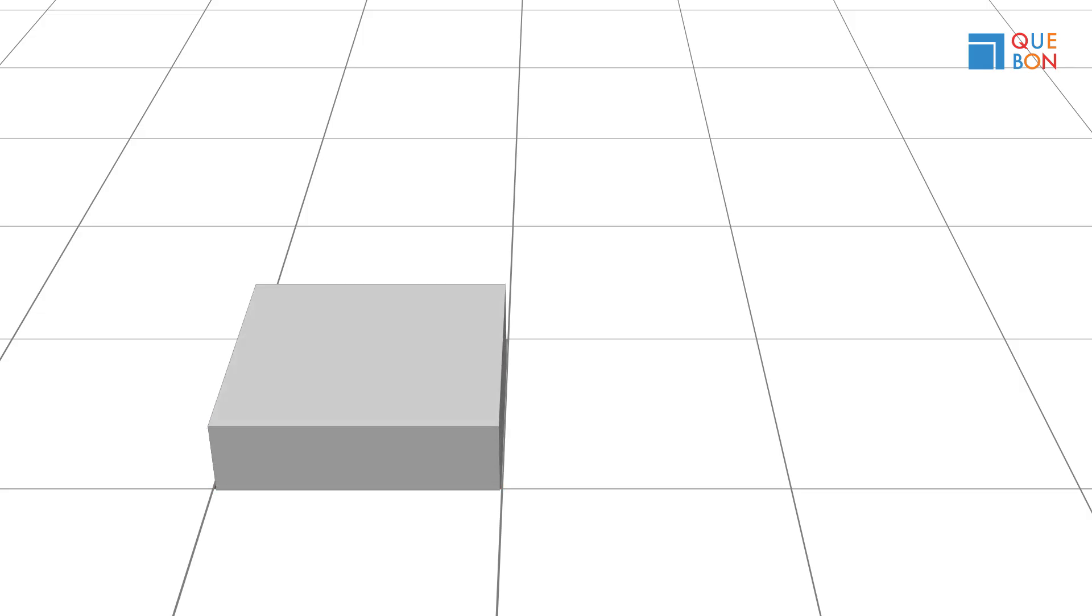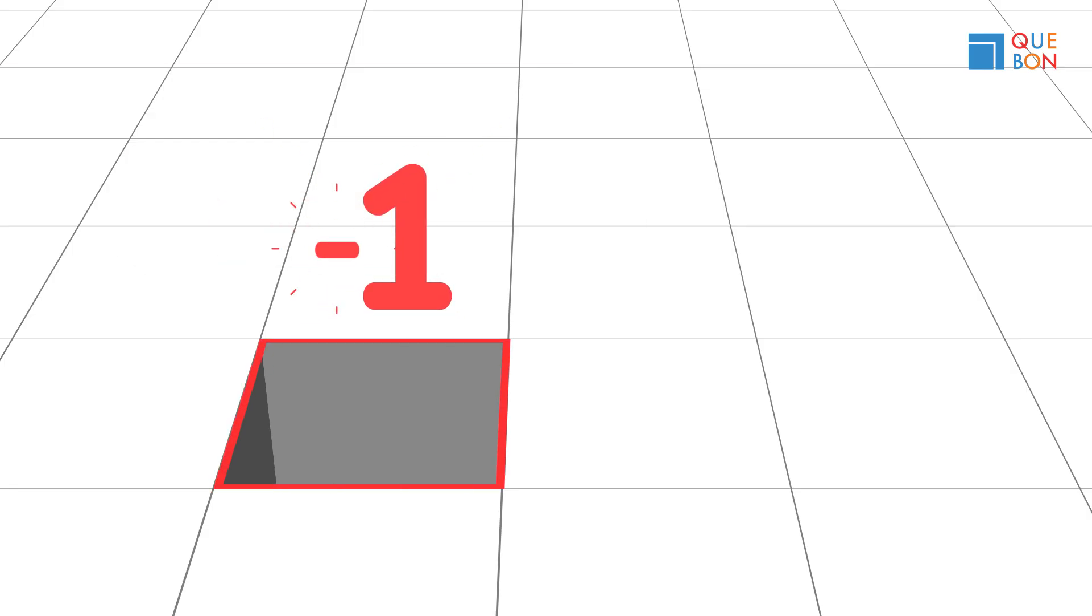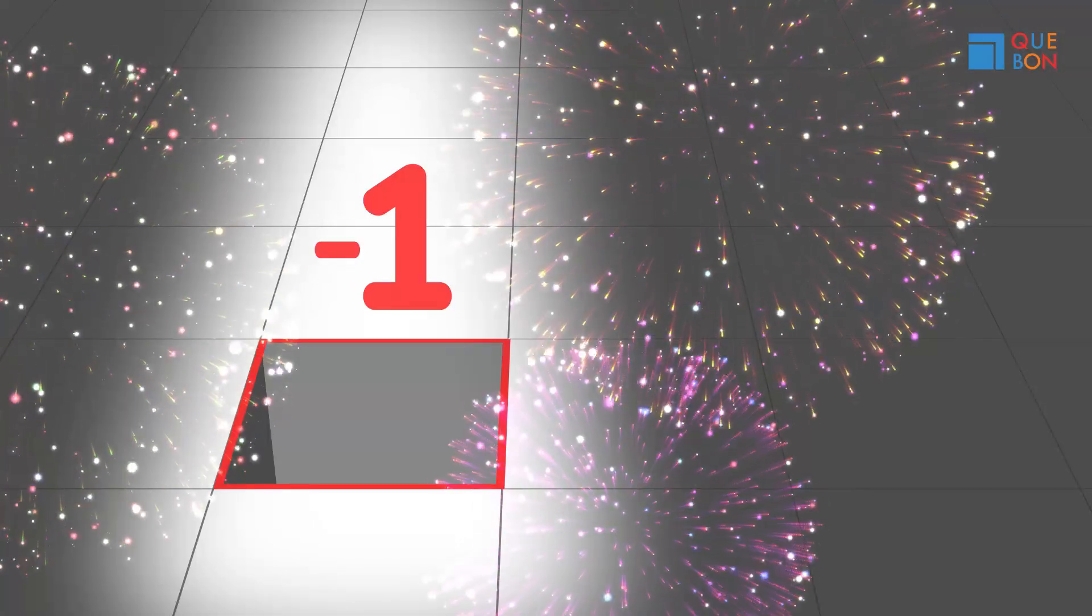Aha! One cube came up from the ground and flew over here. We call this engraved cube negative one. A number with a minus sign of one was just birthed from the ground.